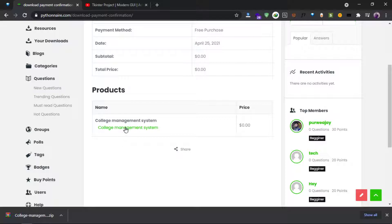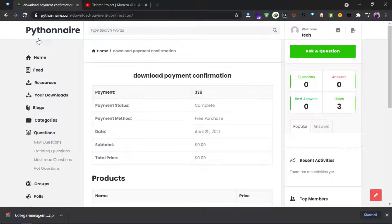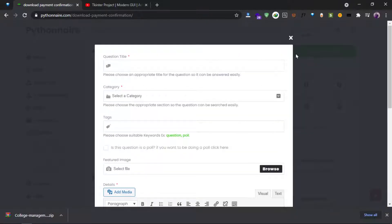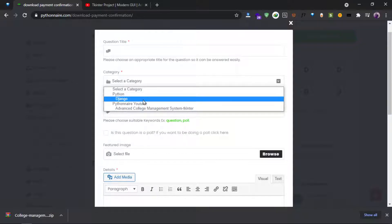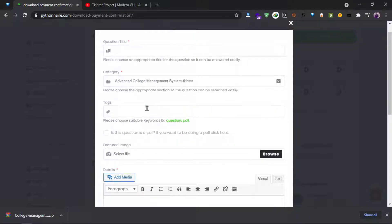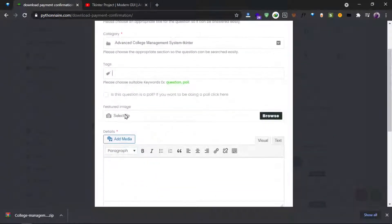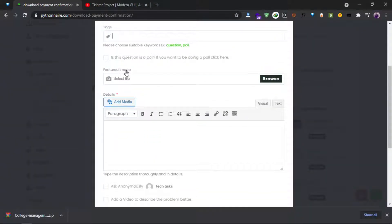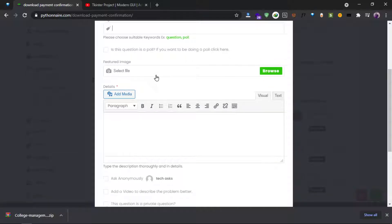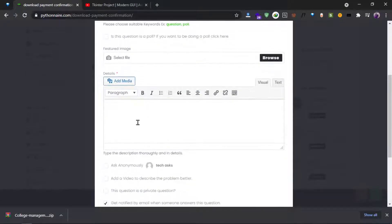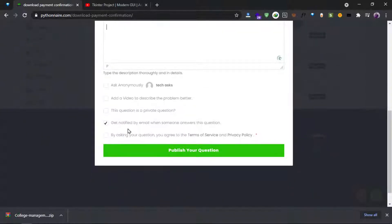If you have questions related to any of my videos, you can ask a question here. Click on the ask button, enter the question title, and select a question category like advanced college management system. You can also add text and provide details about where you are having problems along with explanations.